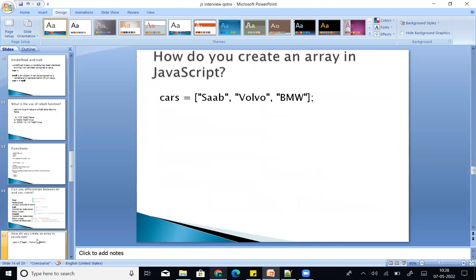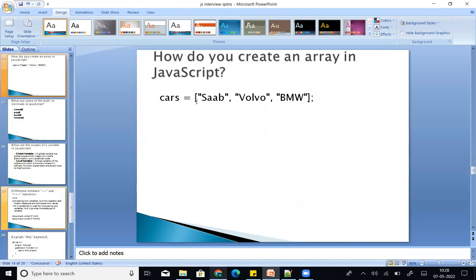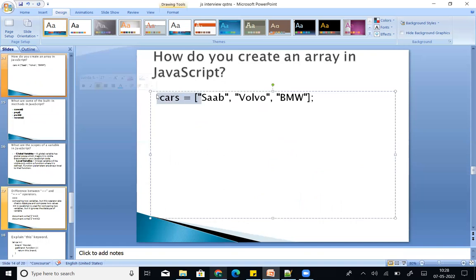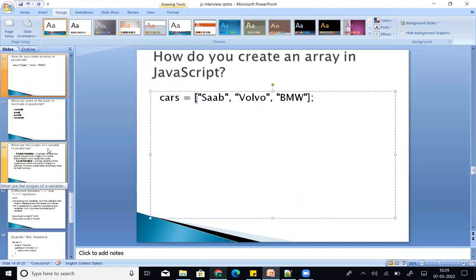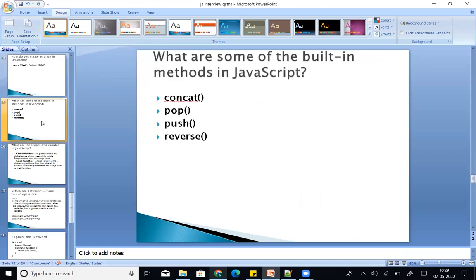Next: how do you create an array in JavaScript? You can create an array using the syntax: const variableName equal to square brackets with your array values — strings, integers, mixed. Some built-in array methods include: concat, pop, push, and reverse. You can mention those in your answer.